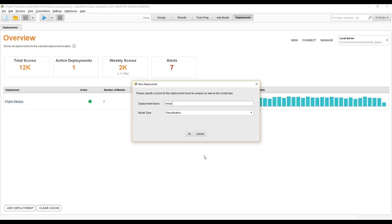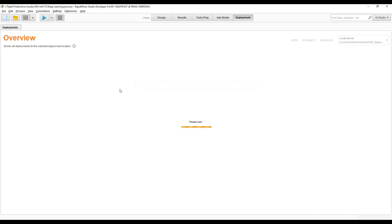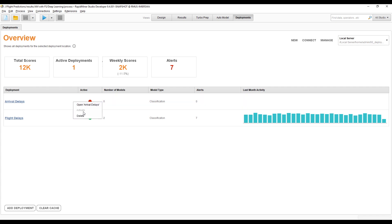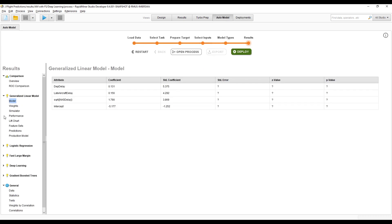Let's call this new deployment 'arrival delays.' We generate it and can see there's still only one active deployment — this new one is not active yet, because there are no models in it. I can click on it and confirm: no models. Not good. So let's go back to Auto Model.